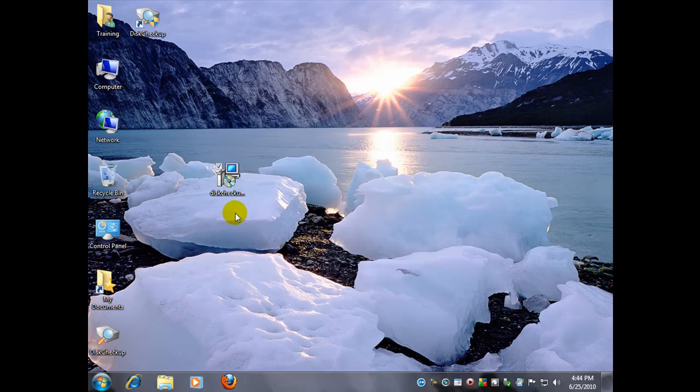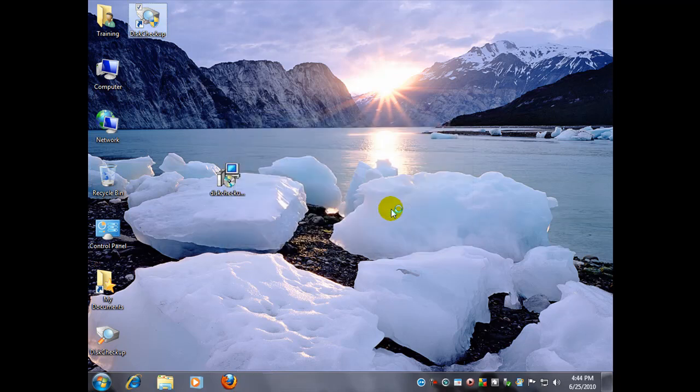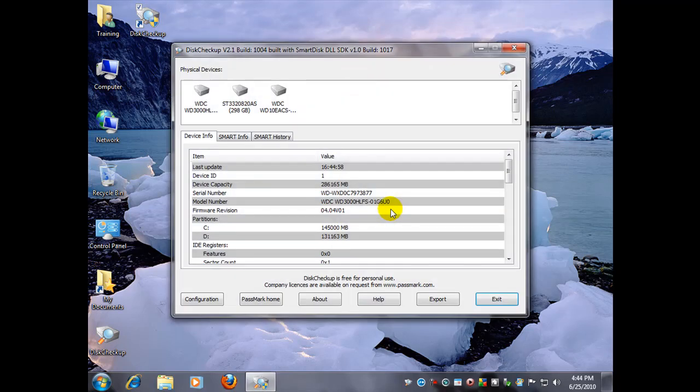All right, so the program's installed now. Let's go ahead and run it. Here it is. Okay, here we go.